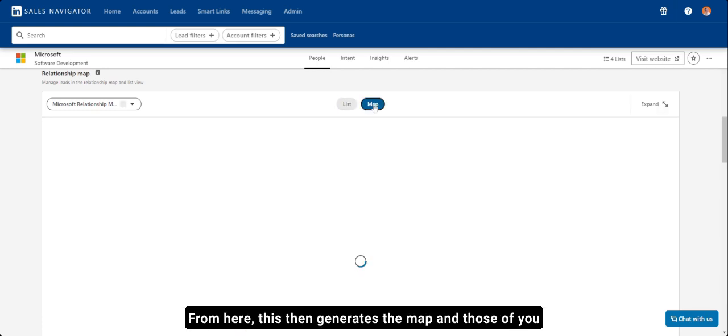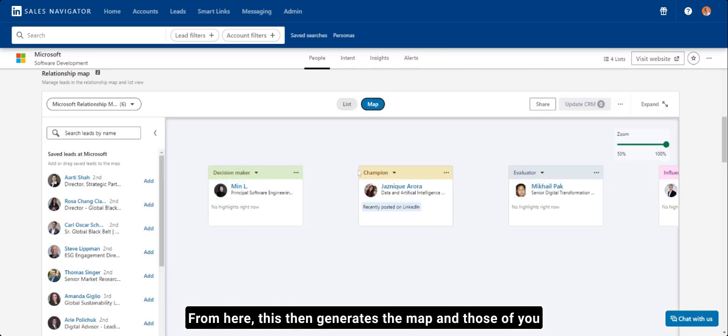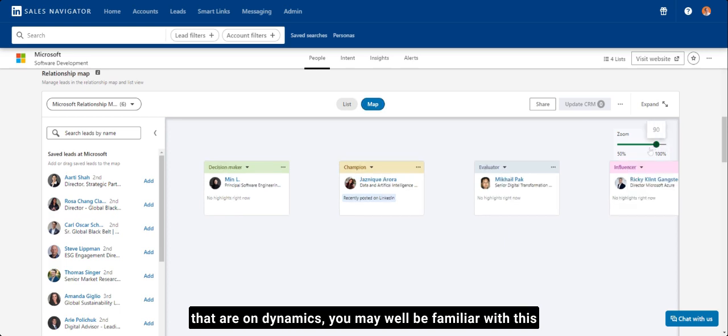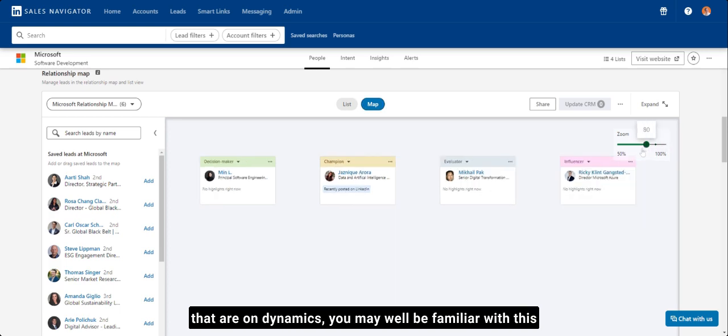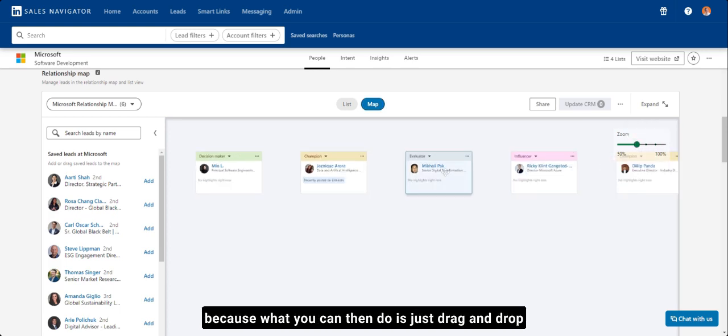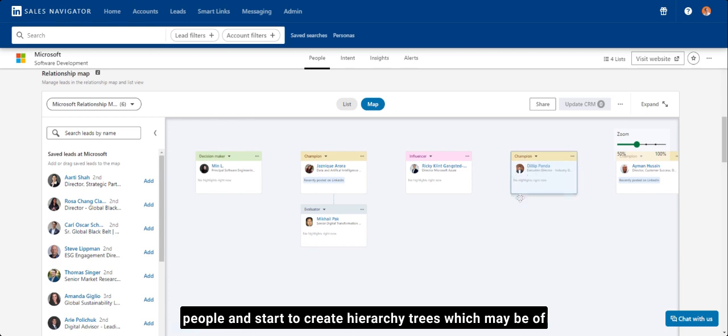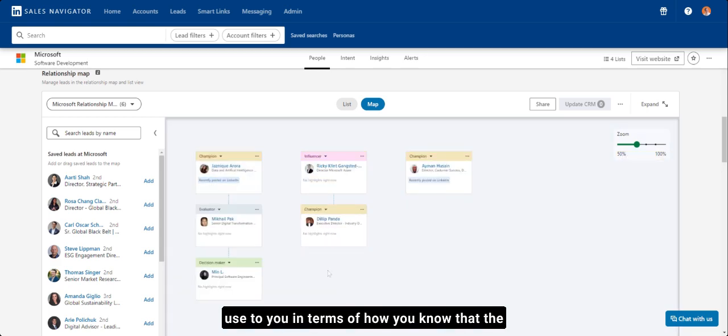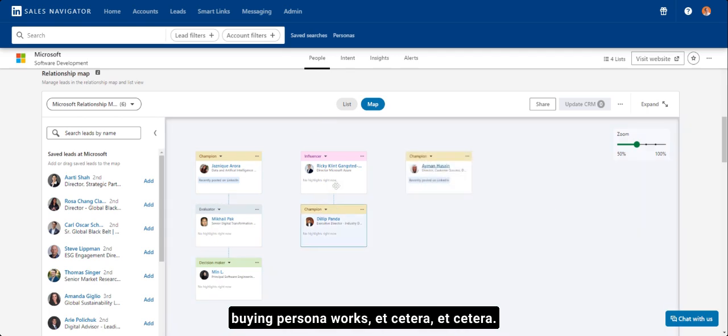From here, this then generates the map. And those of you that are on Dynamics, you may well be familiar with this, because what you can then do is just drag and drop people and start to create hierarchy trees, which may be of use to you in terms of how you know the buying persona works.